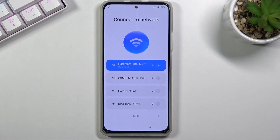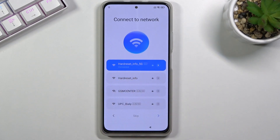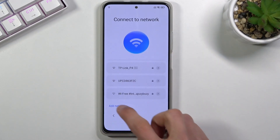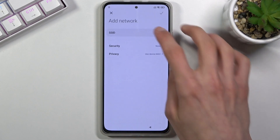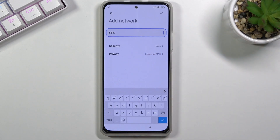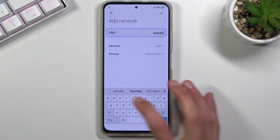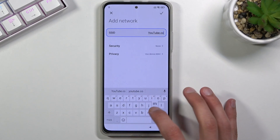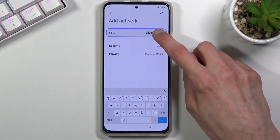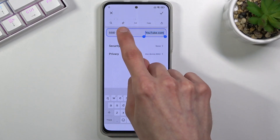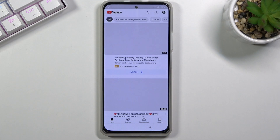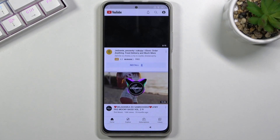To finish up the setup, you would need to verify the Google account or previously set screen lock. To bypass this, connect to Wi-Fi, then scroll down, select a network, and in the SSID field, type youtube.com, hold the text, and select Share, which is the link icon from YouTube.